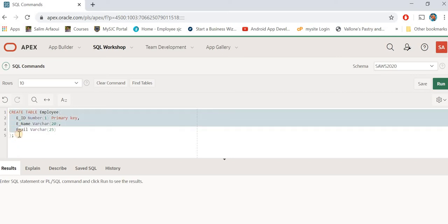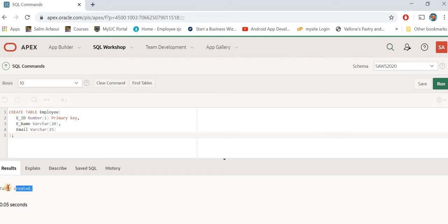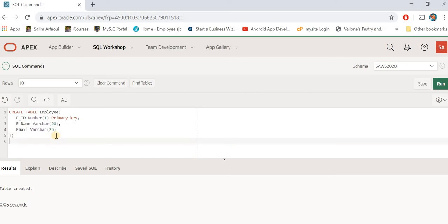Now simply hit the Run button. When you hit Run you will get a message saying your table has been created. The table is now in the database in your workspace, but it has no data yet — you've created the table but have not inserted any data into it.